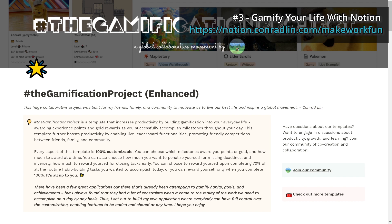So I started the gamification project and built a framework in Notion that would be able to integrate with any task database and habit tracker to quantify the time and effort spent working on tasks and habits that improve my life and brings me closer towards achieving my goals.